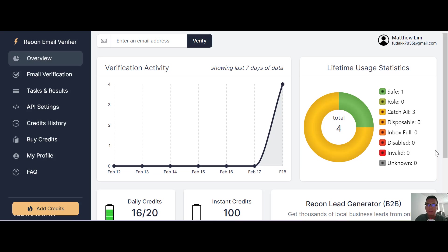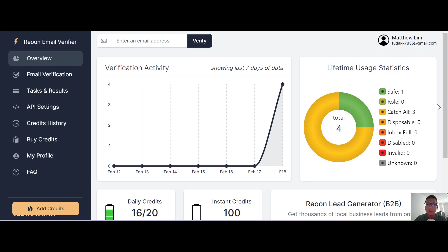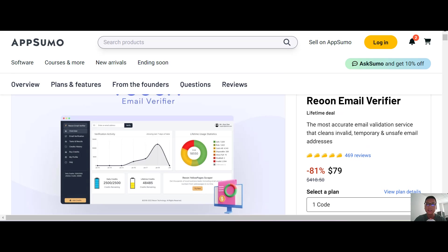This is a very simple platform to verify your email. The next thing I'm going to show you is the price. This is actually an AppSumo deal right now. It's a lifetime deal at $79.